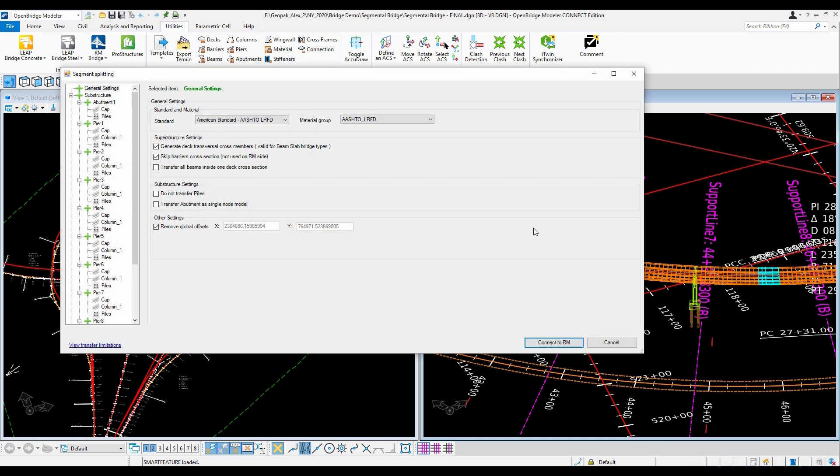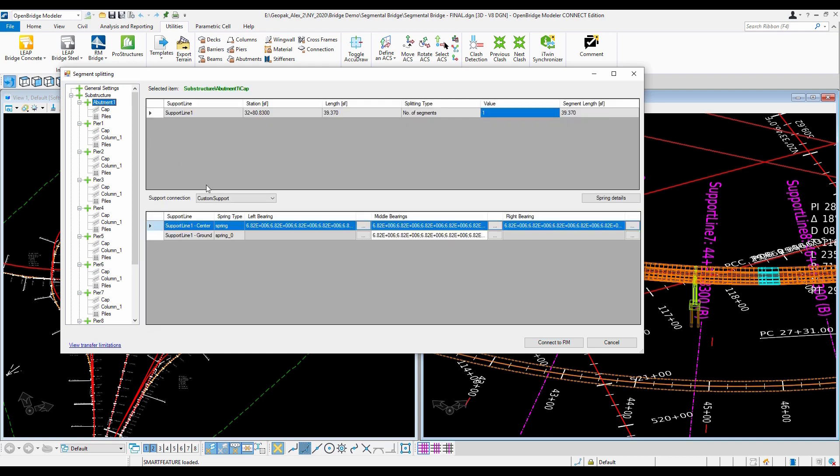I just can adjust certain parameters here if I need to. For example, like applying a fixed support. And then just say connect it to RM.